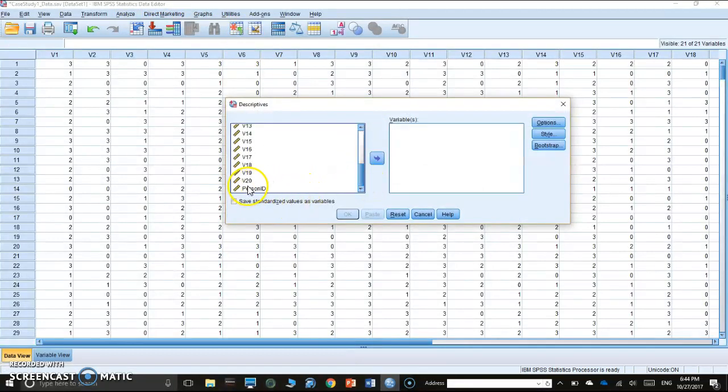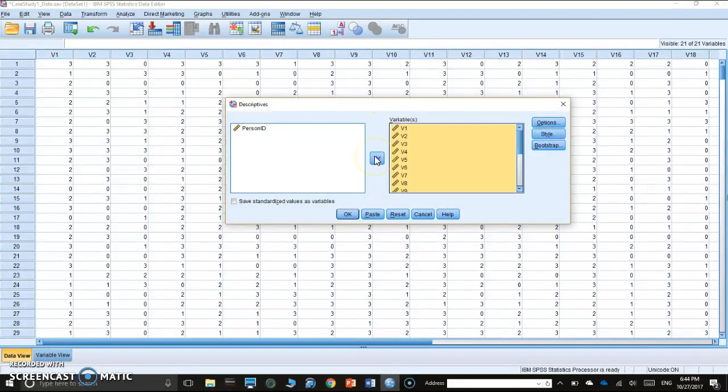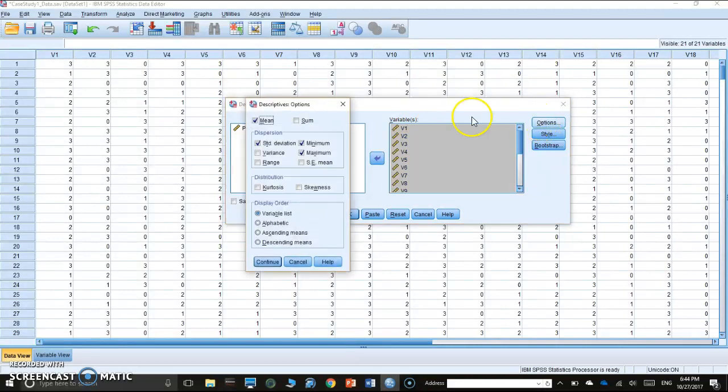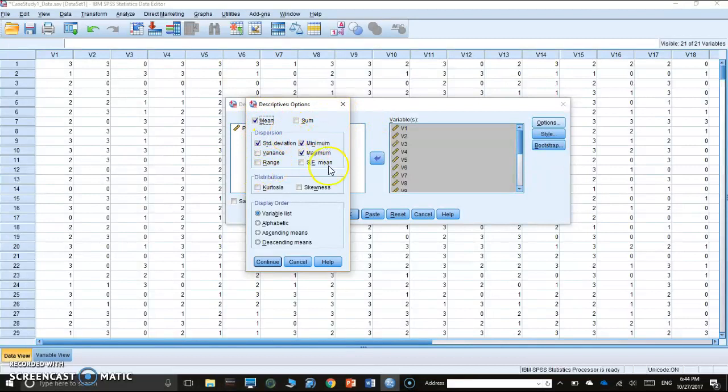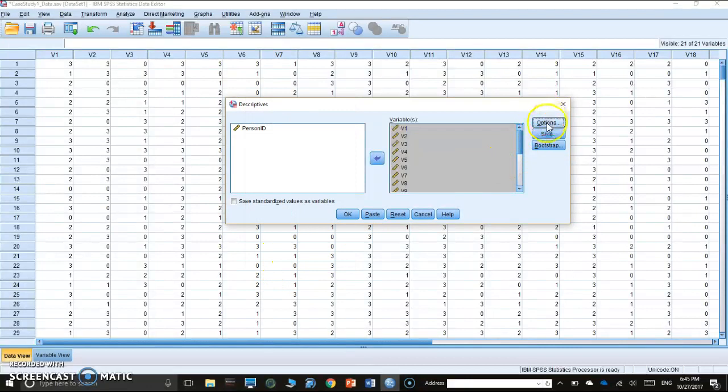Now the 20 is a scale. We can select everything except the person ID. I'm just hitting the control here on my laptop and select all. Everything is selected. I move it to the variables window. You get the mean, the standard deviation, the minimum values, maximum values. Everything is checked: mean, standard deviation, minimum, maximum. I don't need to check on anything else. We hit continue and we click OK.